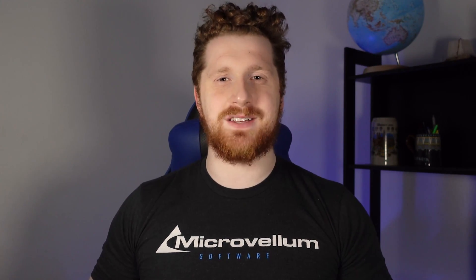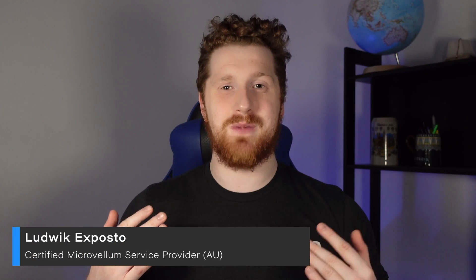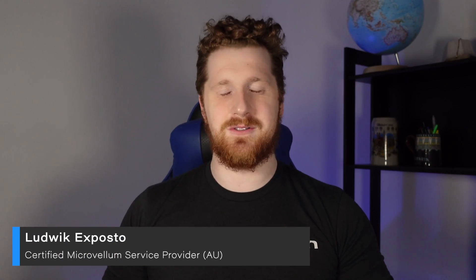Well, with one fancy schmancy tool that goes by the name of Solid Model Analyzer, and in this video, I'm going to be showing you all about it. As usual, I'm Ludwig from Microvellum, and we're going to Solid Model Analyze this Kickstart. I think that works. I'm going to keep it. It's good.